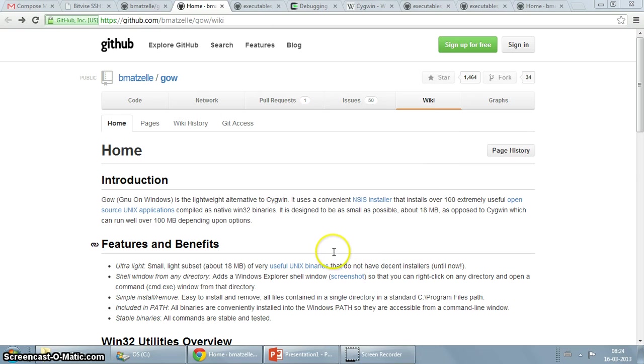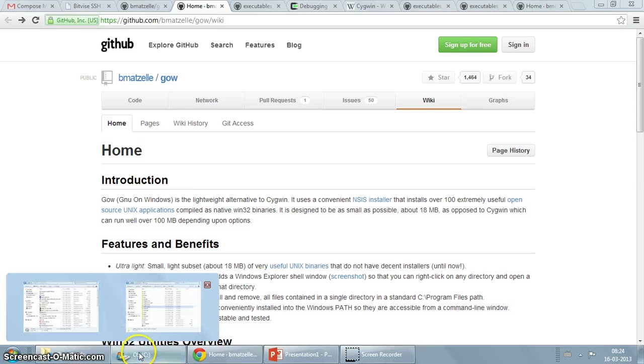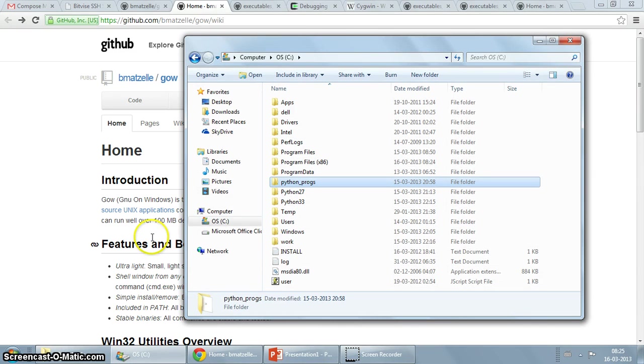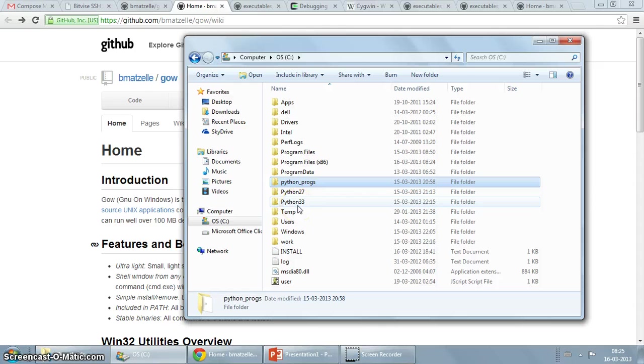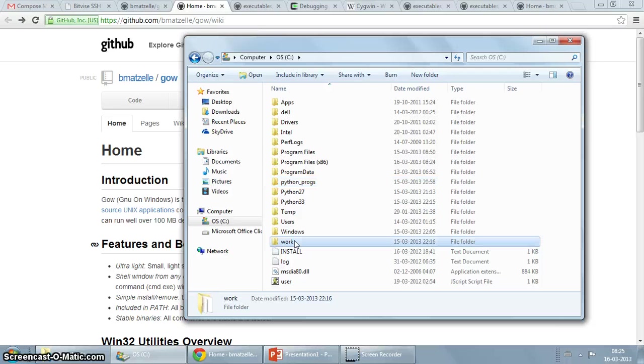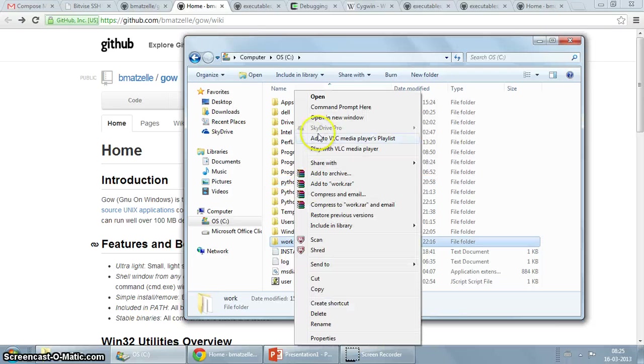Okay, so let's take a tour of GoW. One of the cool features that the website mentions is starting a command prompt from anywhere on the command line. For example, I had some files here, let's say work. So I'll just click on it. And do you see this command prompt here? This is one of the things that GoW has given us.